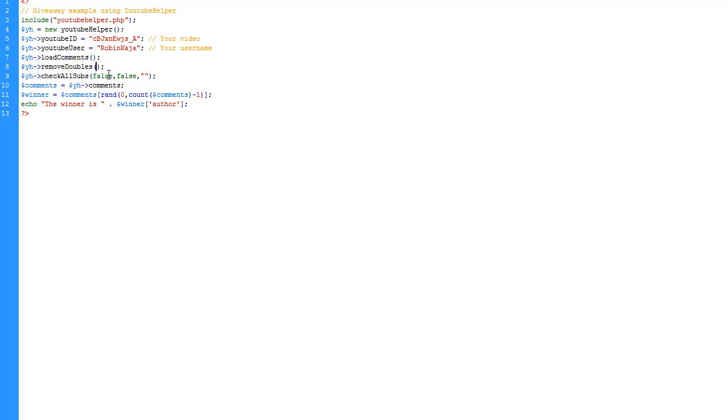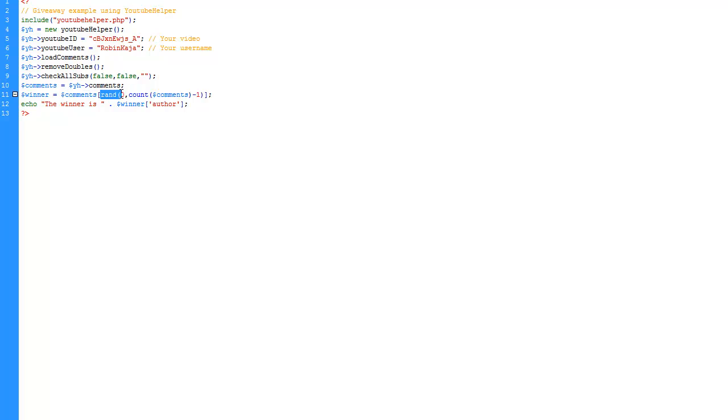Then we pull out all the comments. We select the random winner. That's simple. We just take a random number between zero and the number of comments minus one, and we print out the winner's author.